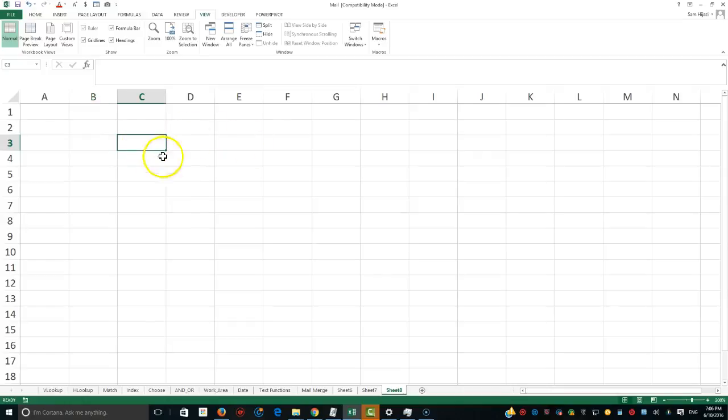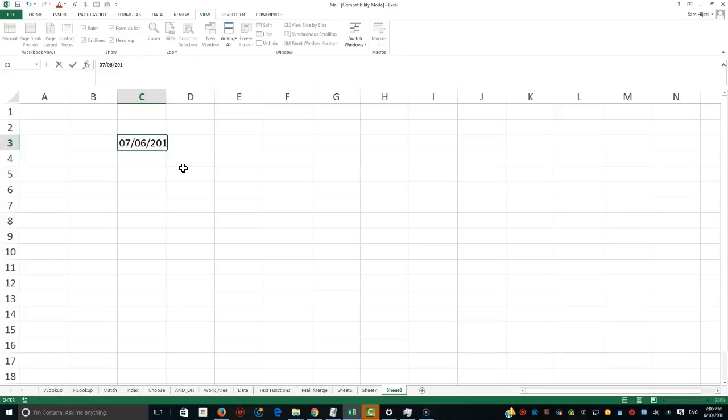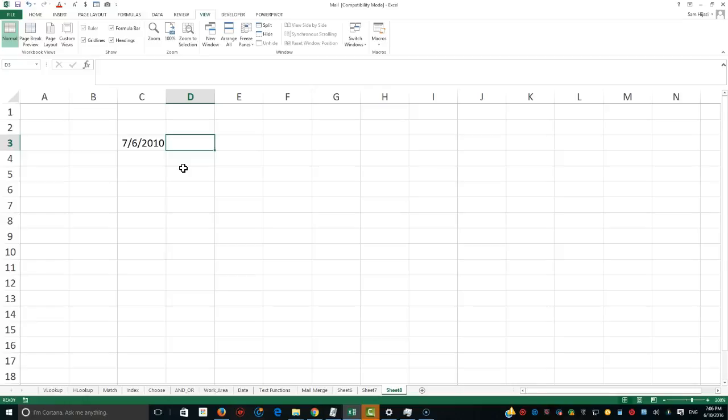For example, if I have a date 07/06/2010, and I wanted to go ahead and find what is the actual date that is going to be three years from now, from that date, two months and ten days. So we want to see the exact date after three years from that day and two months and ten days.